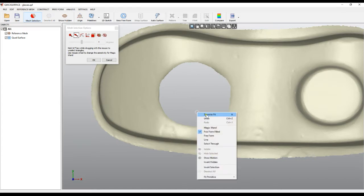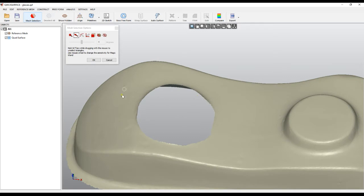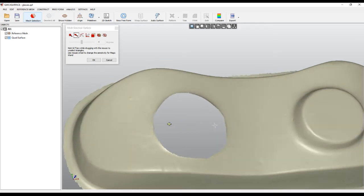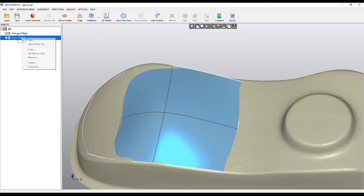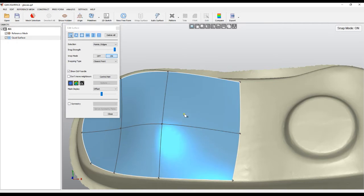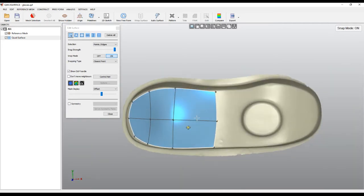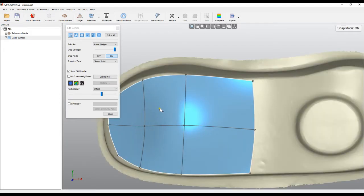Now I don't have the mesh I need to remove, and I can go back and edit my quad surface. But the problem is that even if the triangles are hidden, when I move the points they still snap to the closest point.